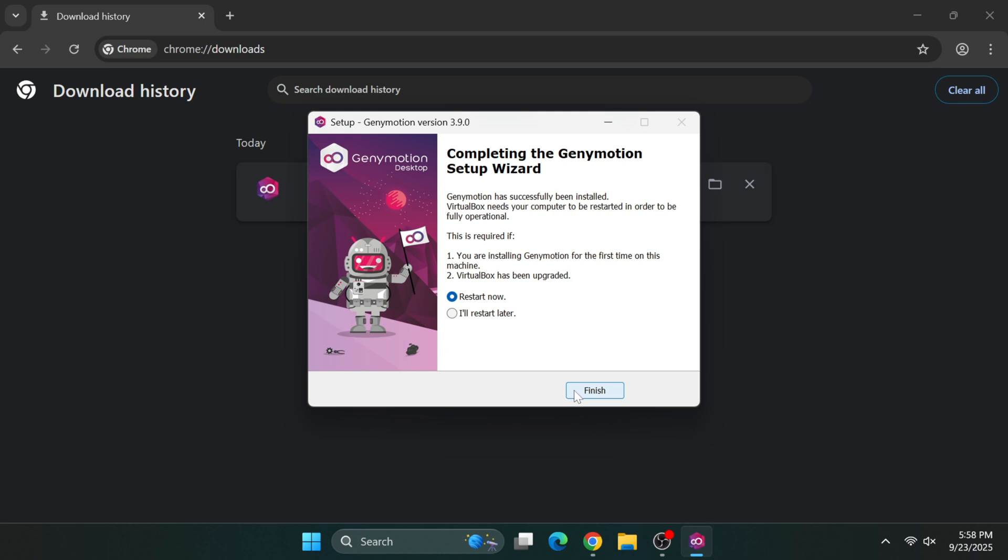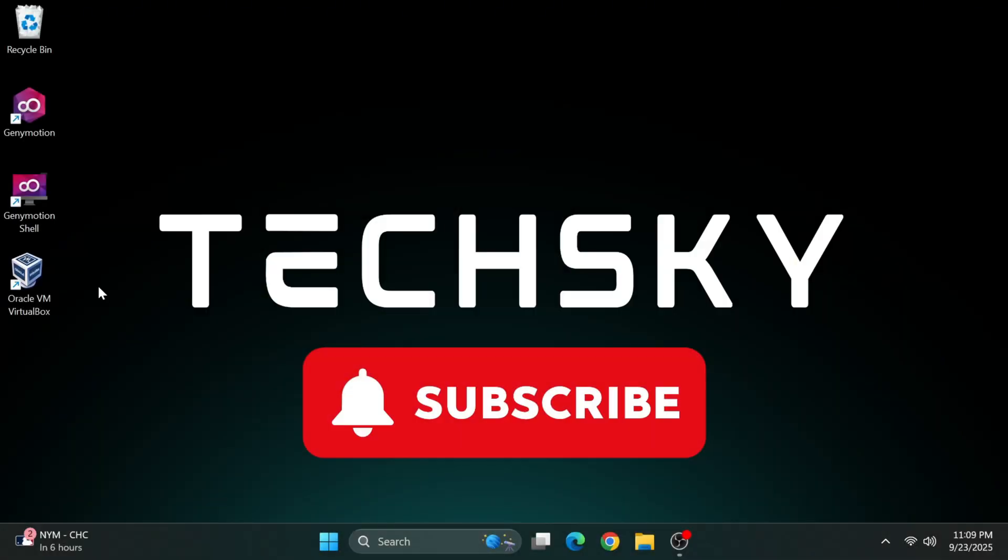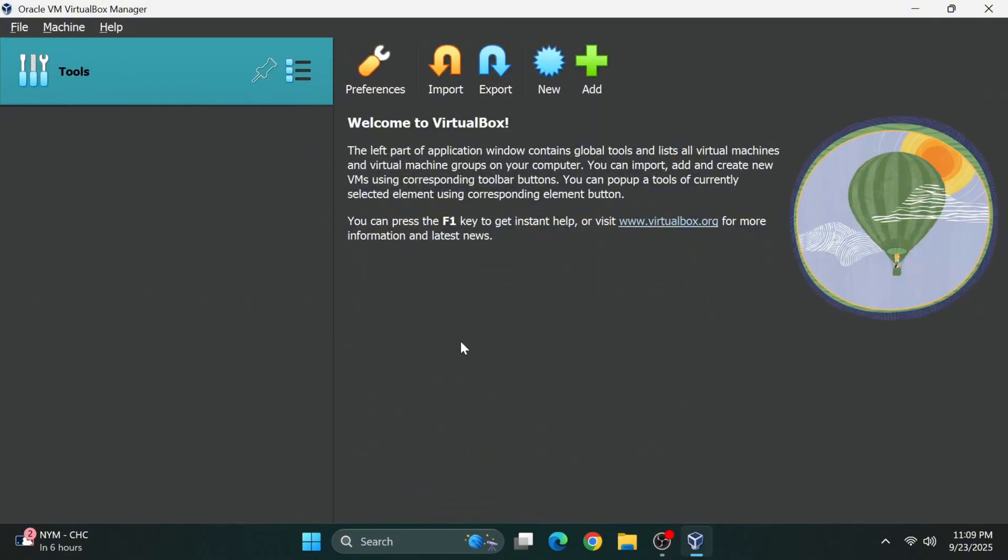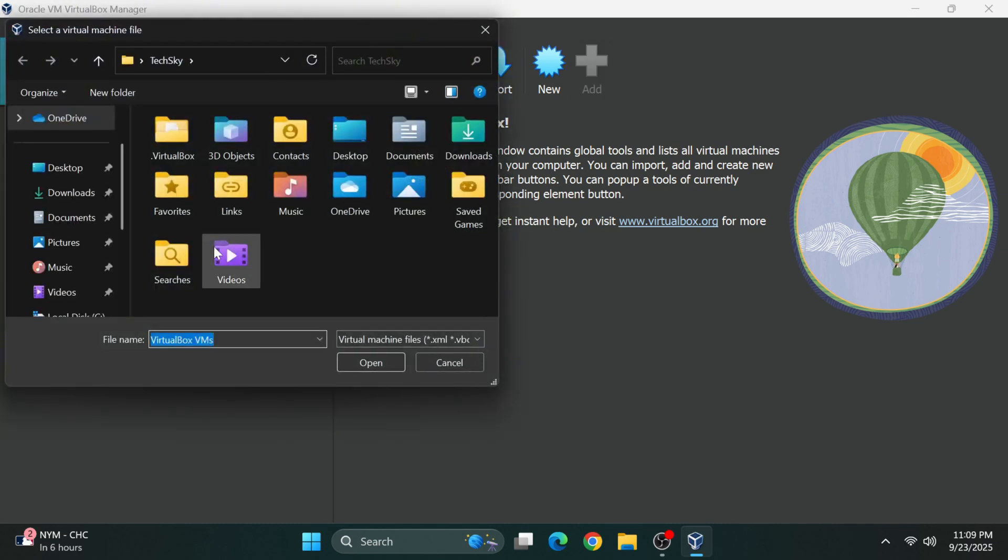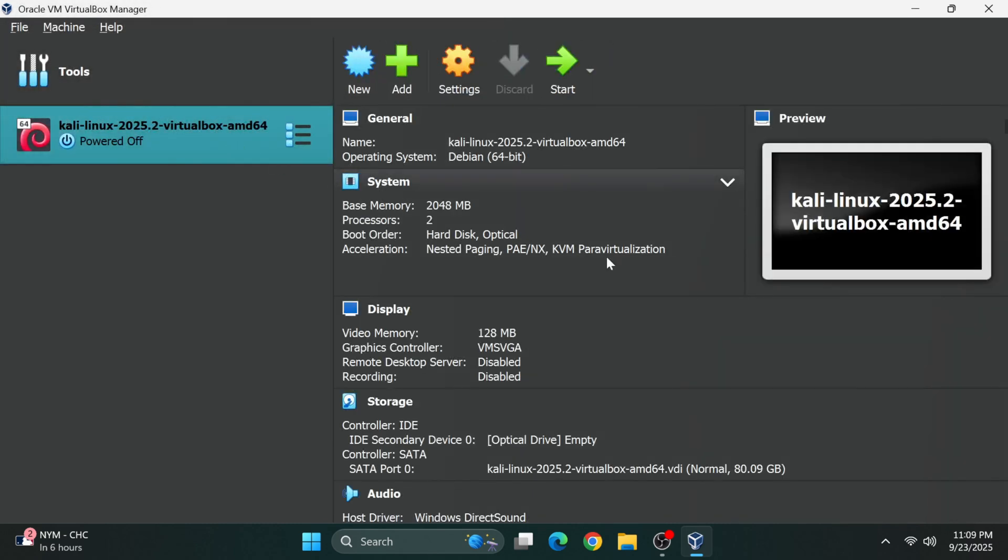Before restarting, make sure to save any important work you have open. After your system restarts, open VirtualBox first. If you haven't set up Kali Linux in VirtualBox yet, don't worry. I created a comprehensive guide that walks you through the entire process, step by step. You can access this tutorial by clicking the info icon that appears on your screen.